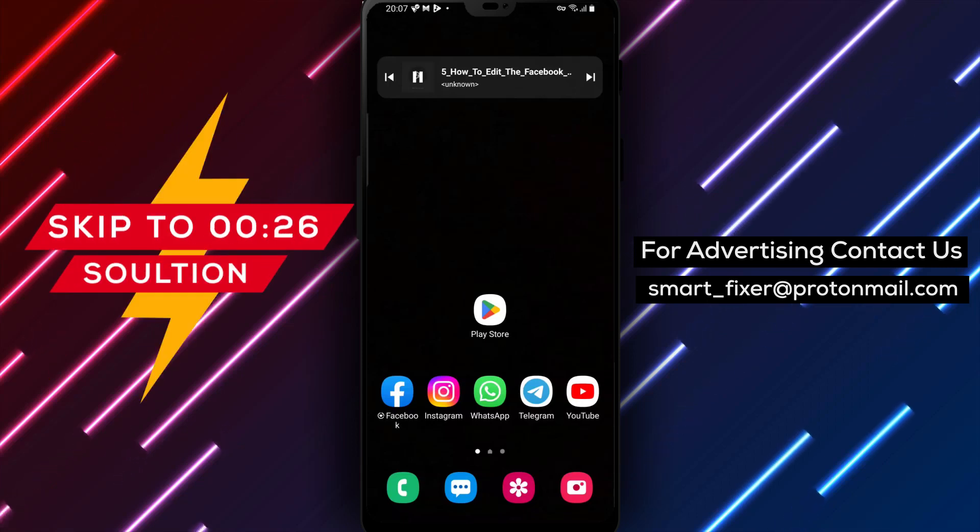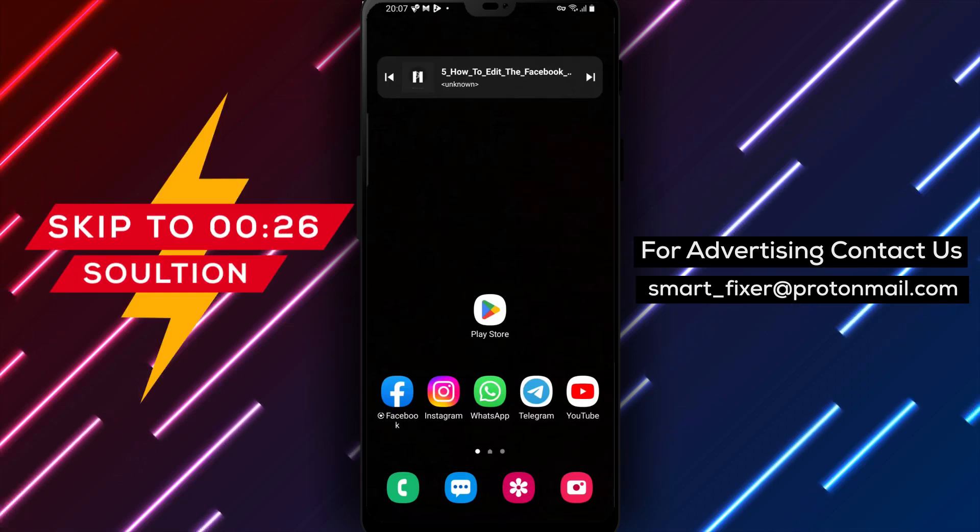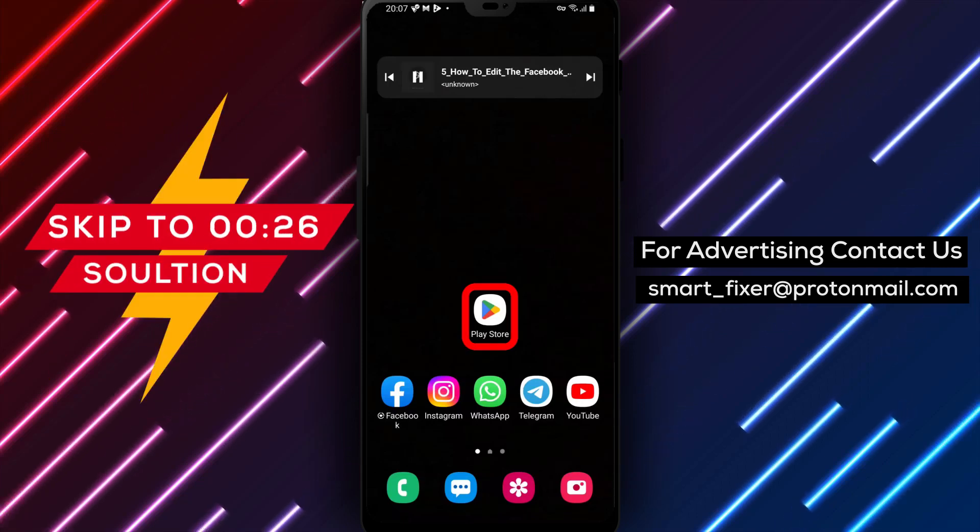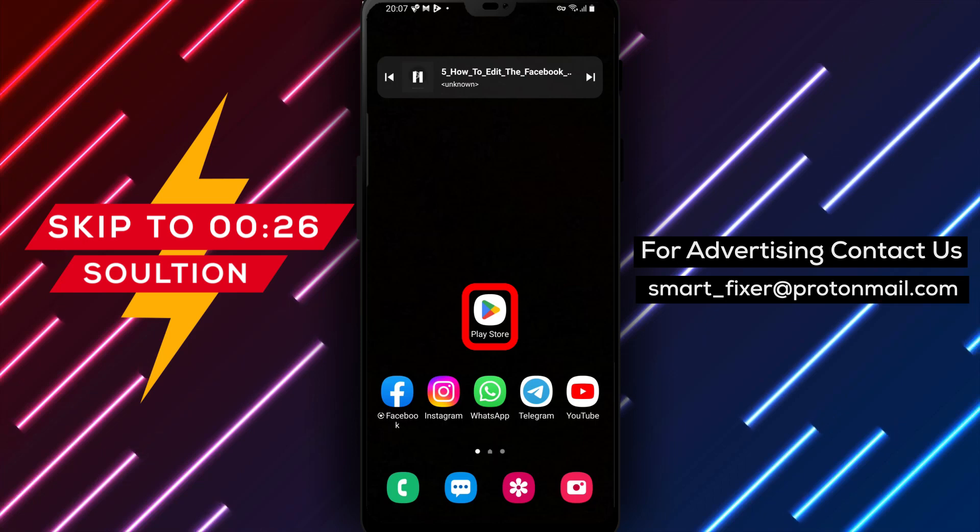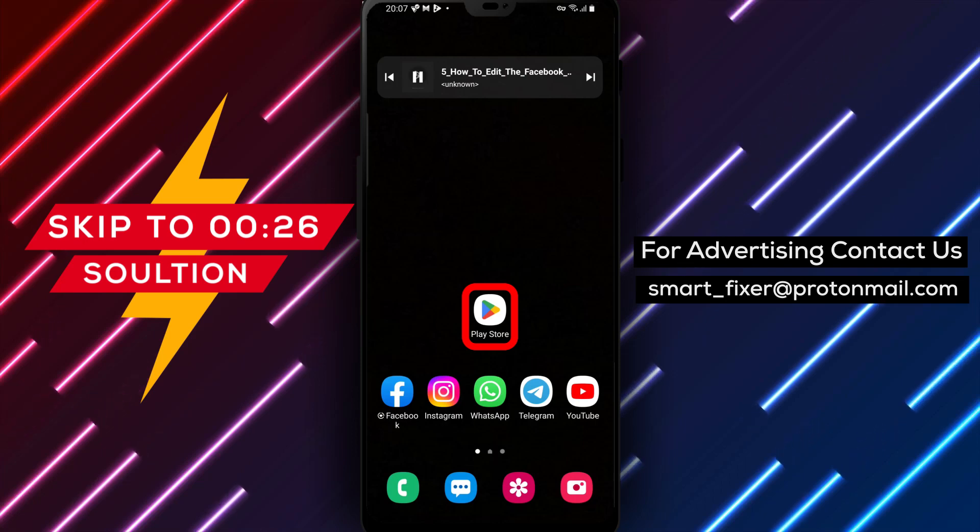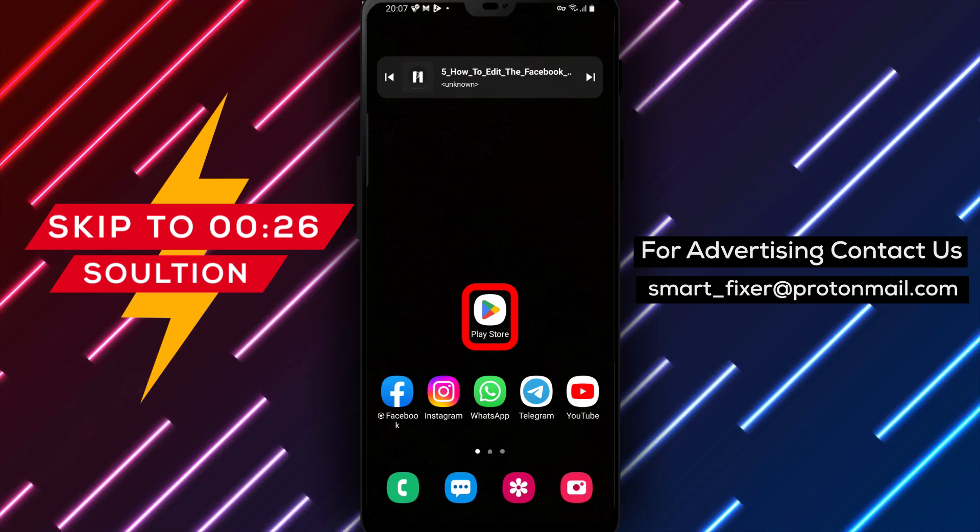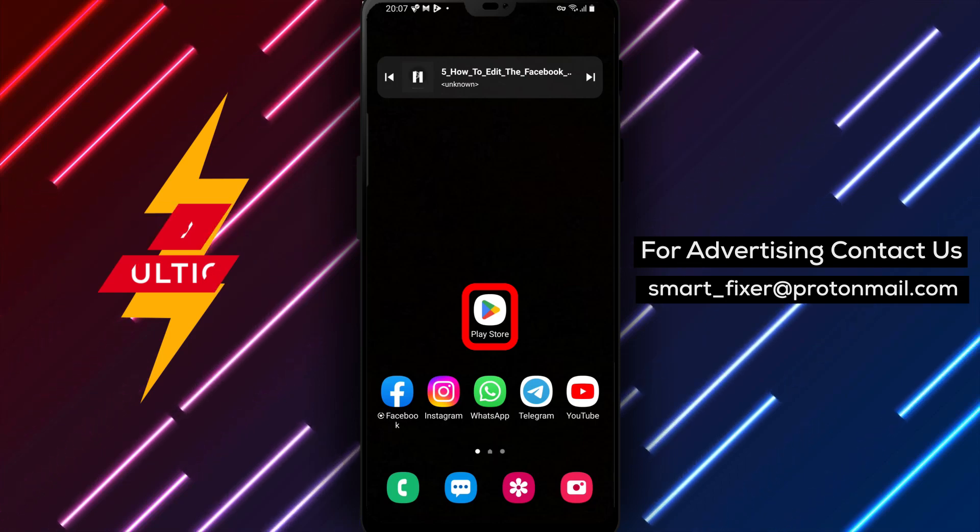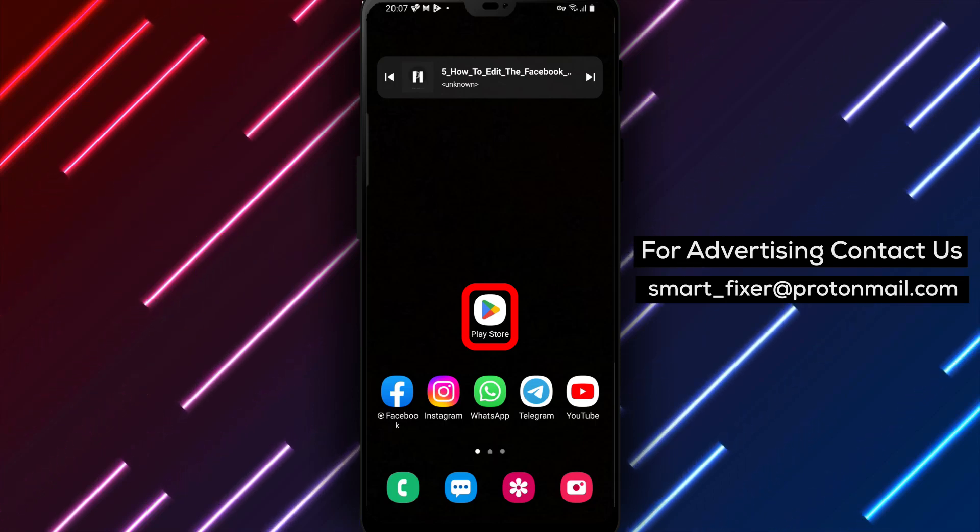Hello and welcome to this tutorial on how to edit Facebook permissions to access your calendar. If you're someone who uses Facebook regularly, you may have noticed that the app asks for permission to access your calendar.